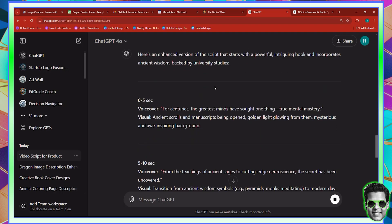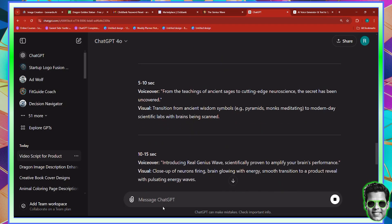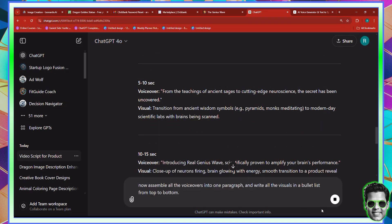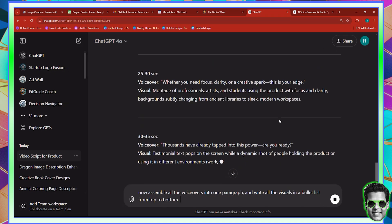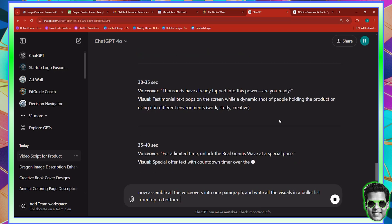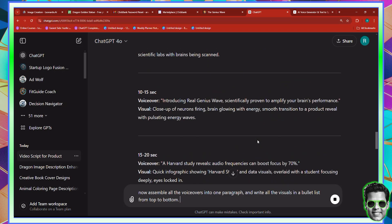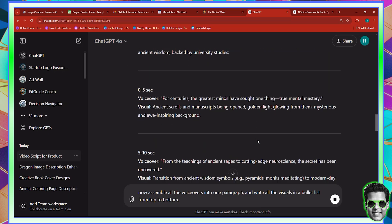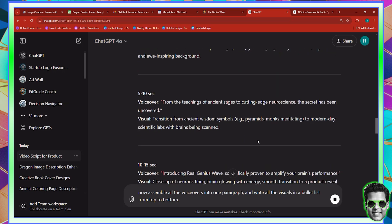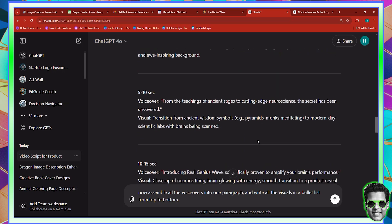Let's go back to ChatGPT. Now this is the enhanced version. Now that it has done this, I can paste the previous prompt for it to assemble all the voiceovers in one line. But before that, let me check the first voiceover: 'For centuries, the greatest minds have sought one thing — true mental mastery from teachings of angels.' This is better, right? Let's go ahead and hit enter.